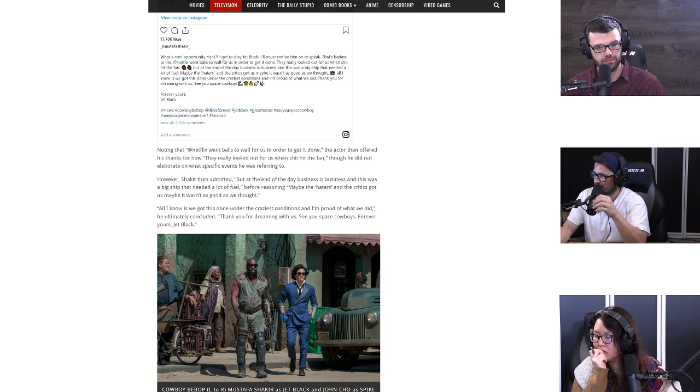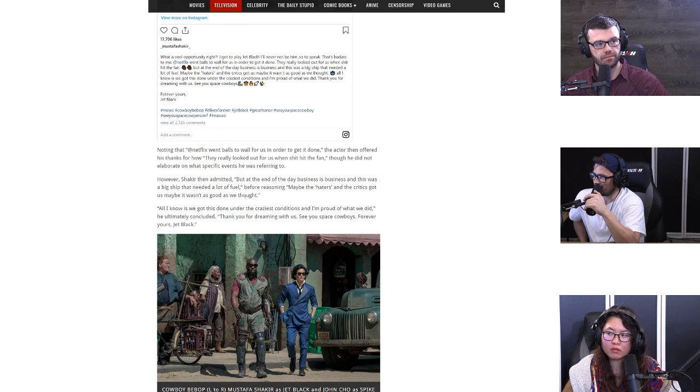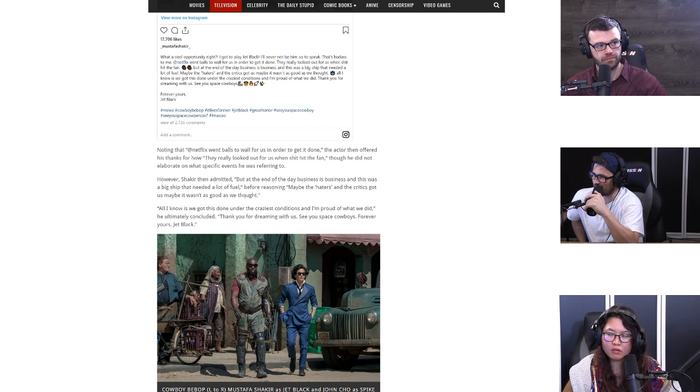I think it must just speak to corporate incompetence. It's their inability to realize that when you take properties like this, you're just asking to be hyper-criticized. Everything's looked at with a fine-tooth comb. You know, member berries and Easter eggs can only go so far when there's no love for the source material.